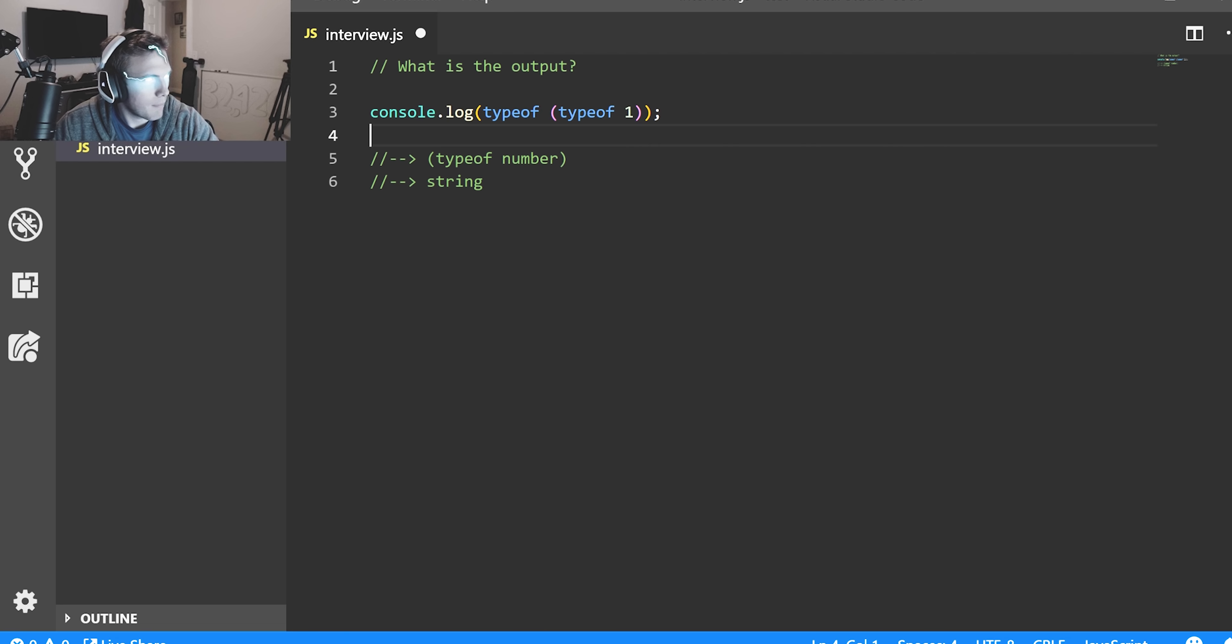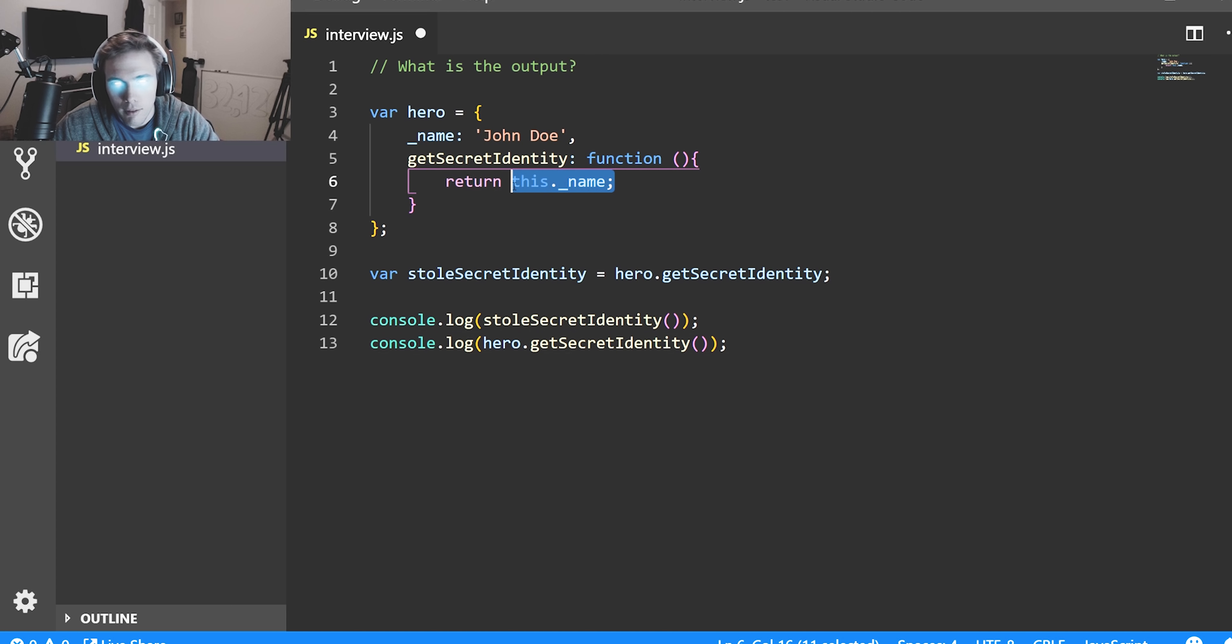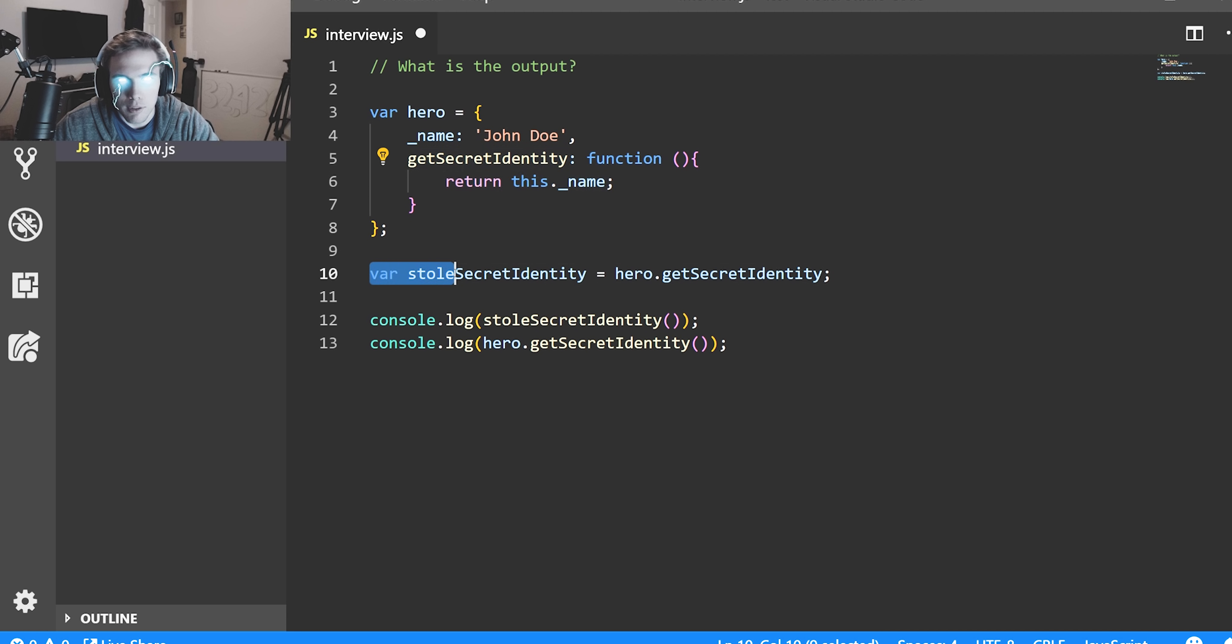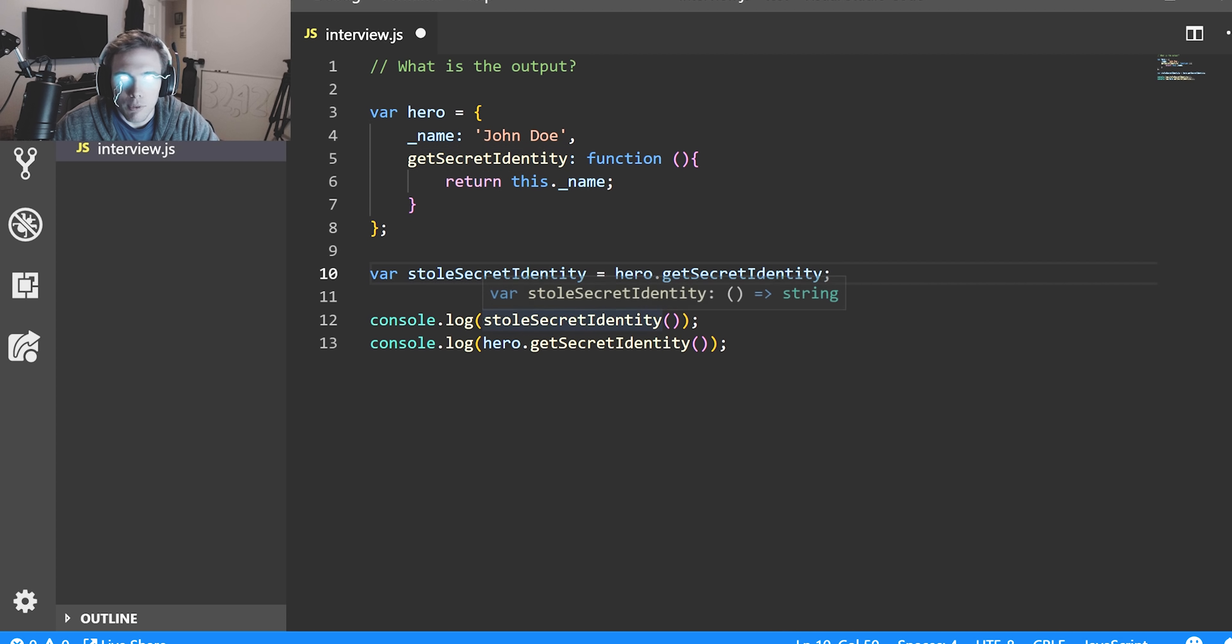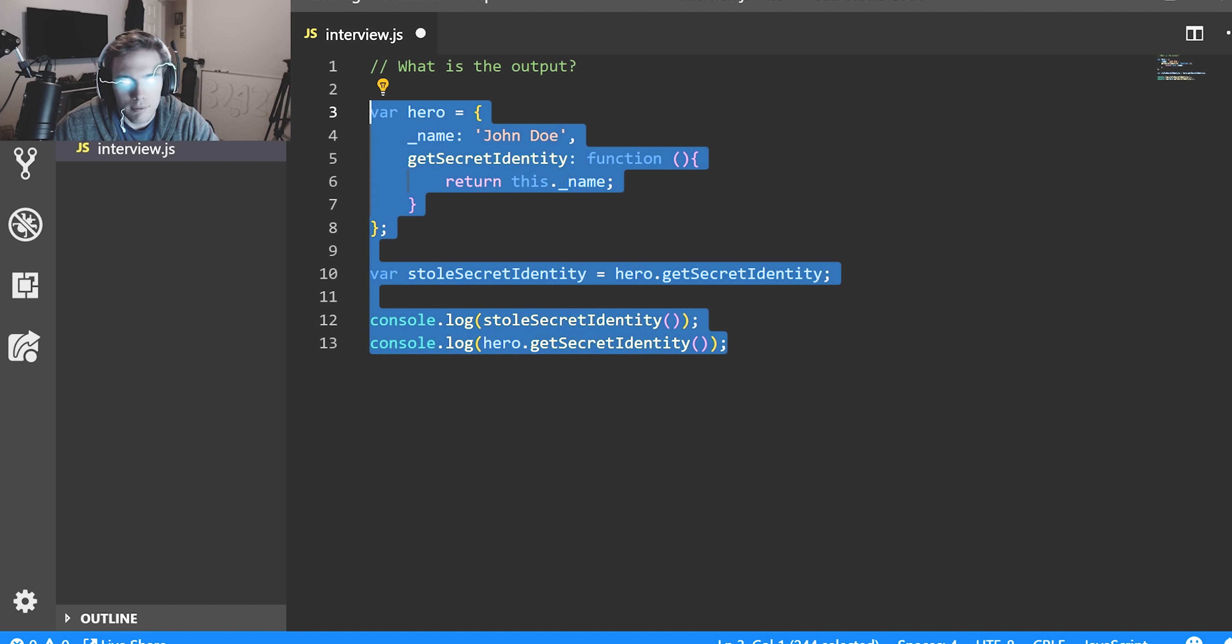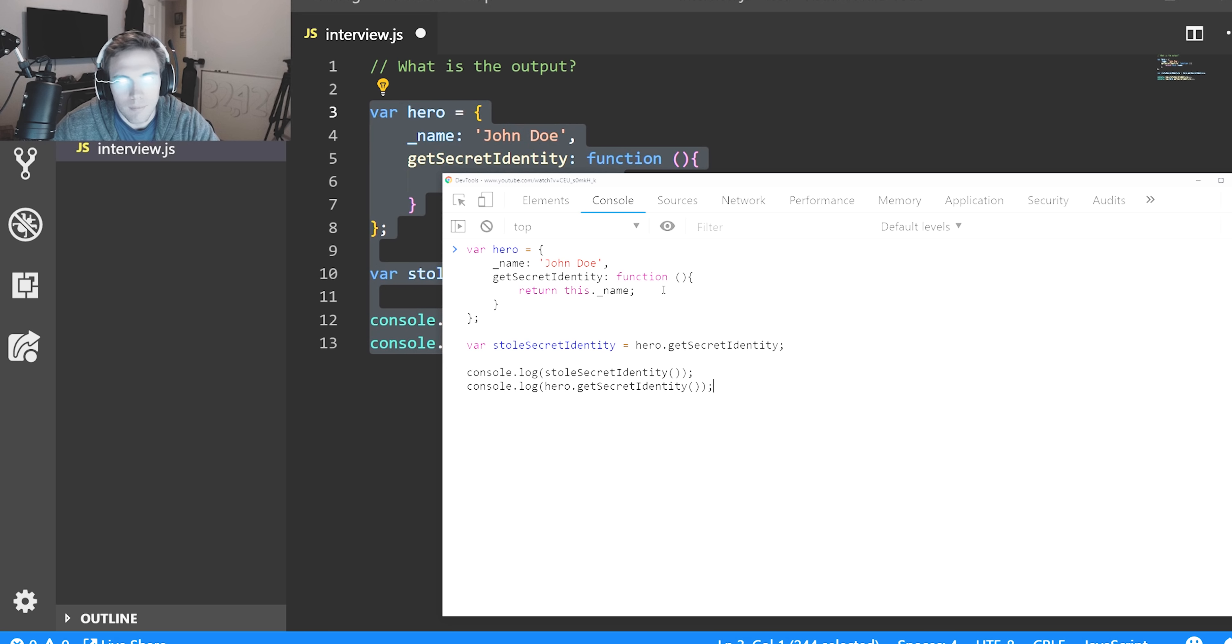We have one last one here. What will the output here be? So we're using this. We have an object hero object, the name John Doe, has a method on it which returns this.name. And then we're doing stolen secret identity equals hero.getSecretIdentity, and then we're running stolen secret identity and hero.getSecretIdentity. So what will this return? Let's find out and explain what's happening.